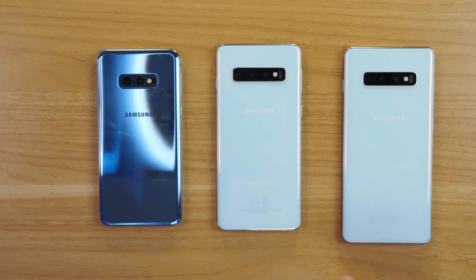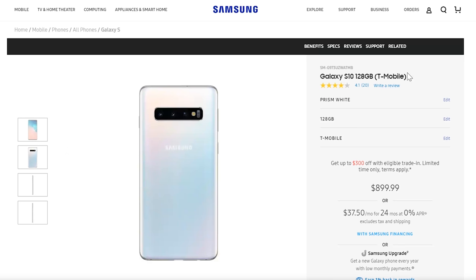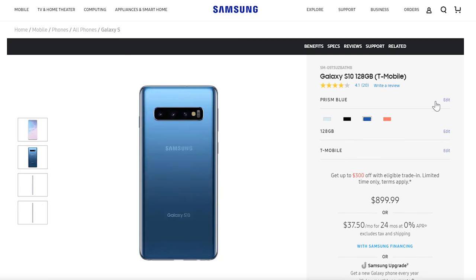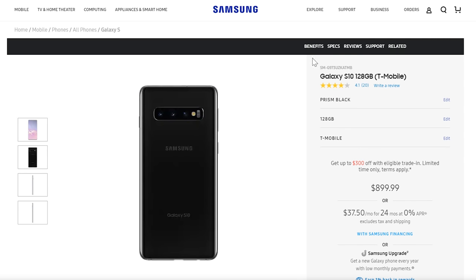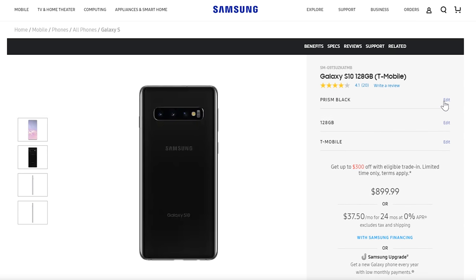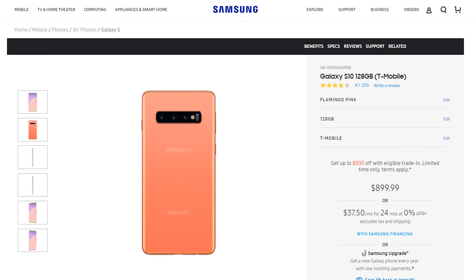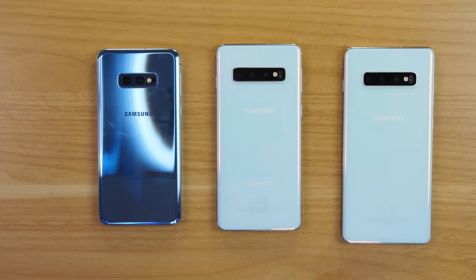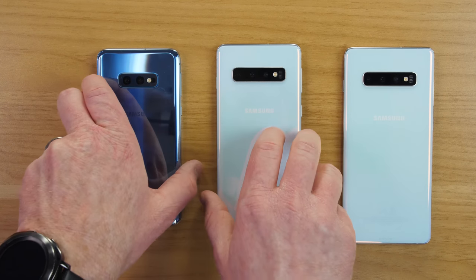You can get each Galaxy S10 in multiple colors: prism white, prism blue, prism black, and flamingo pink, which is a bright, vibrant pink. All colors are available, though availability may depend on your carrier.